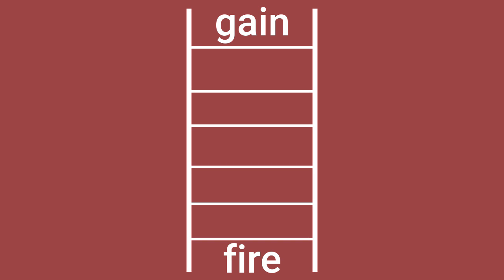So for example, to get from the word gain to fire, you might use the following sequence.